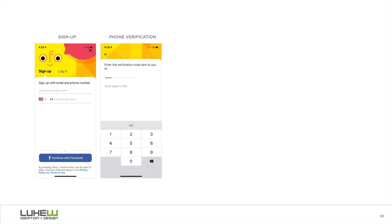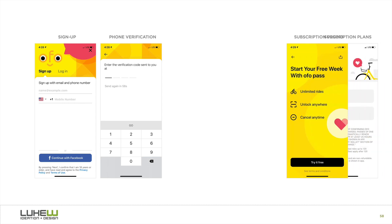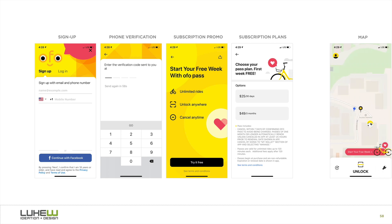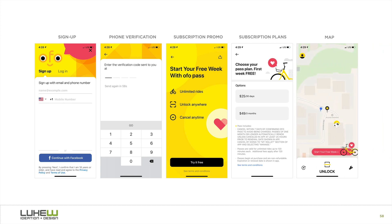After sign-up, there's a promo to try their subscription service. However, looking at the design, there doesn't seem to be any way not to take them up on their offer. Tapping 'Try It Free' goes to two paid plan options. But it turns out if you tap the little arrow in the upper left, you get taken to a map where you can unlock a bike ride without the subscription plan.